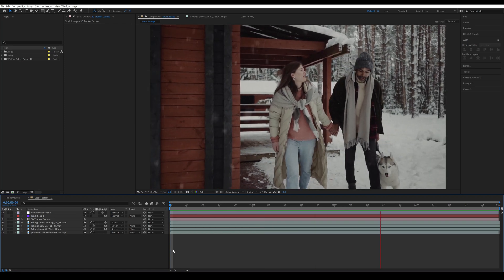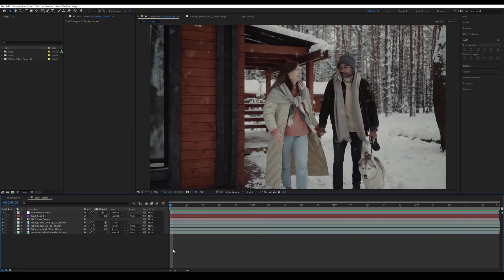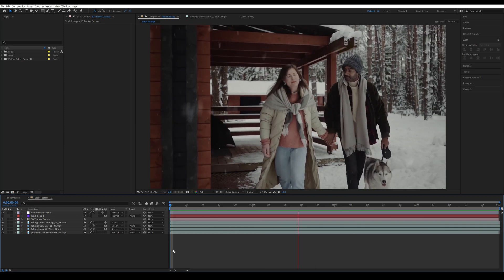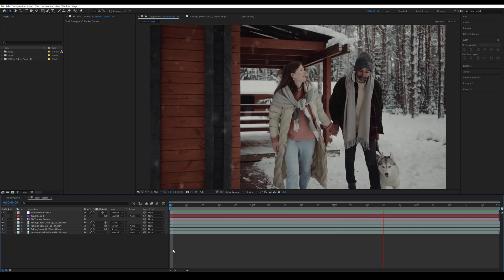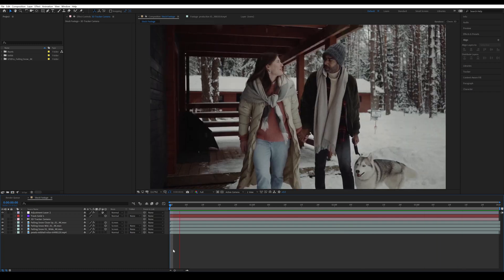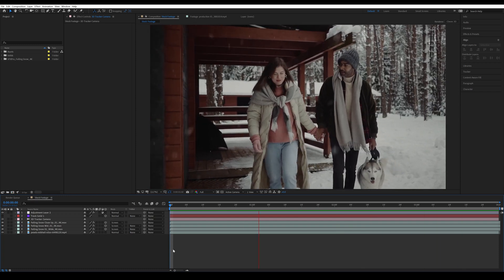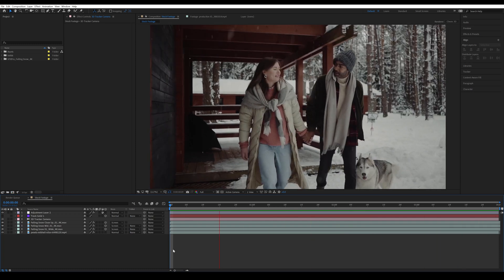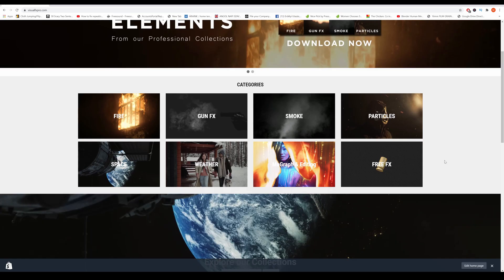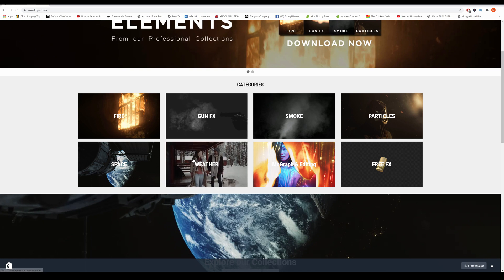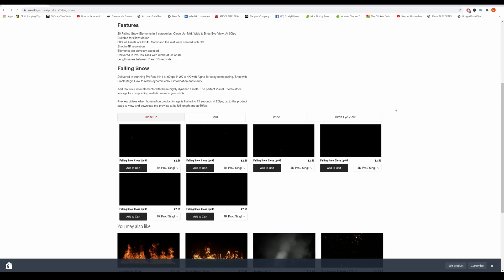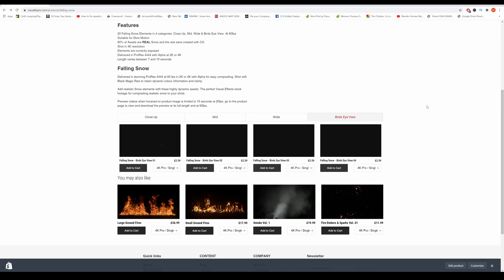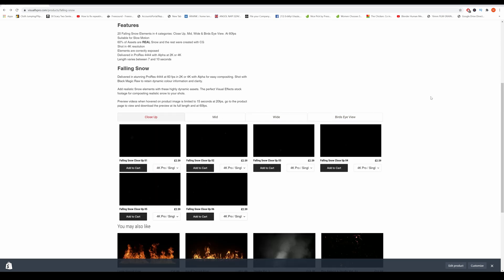All right, hey guys, welcome to this new tutorial. In this tutorial I'm going to show you how you can composite snow in a realistic way using stock footage. The stock footage is from bjfxpro.com. There's four different categories in this collection: we got close-ups, mid, wide, and bird's eye view. I will have links in the description.